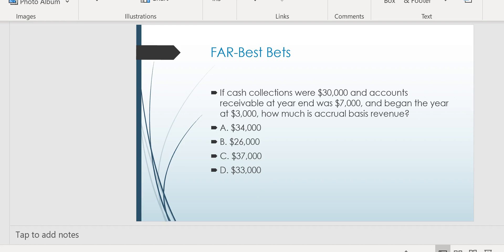You'd have to know within a minute what to do with the beginning receivable balance, what to do with the ending receivable balance. Of course, you would add the ending receivable balance of $7,000 because that represents what was earned this year, even though it won't be collected until next year. Since you want to know what was earned this year, add the $7,000.